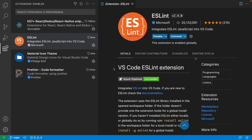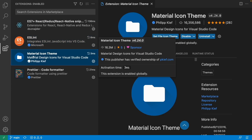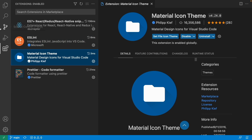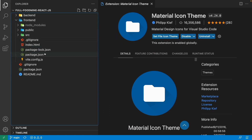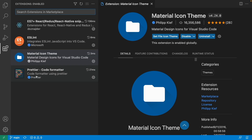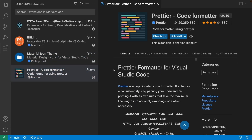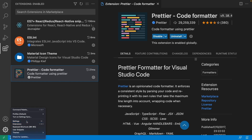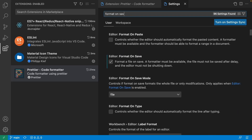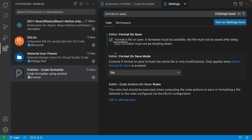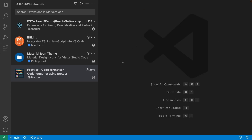The third extension is Material Icon Theme — it's just a preference for beautiful file icons. The last one is Prettier, which helps format your code. You can use it via keyboard shortcut, VS Code command, or from the Manage button. Go to Settings, search for 'format on save', and check it so your file is automatically formatted every time you save.